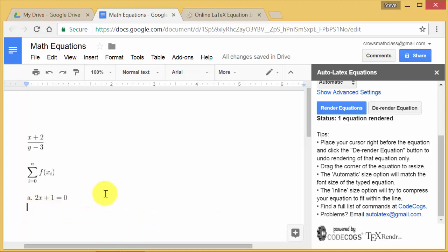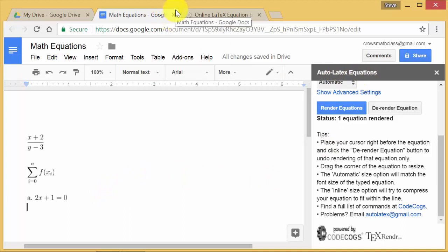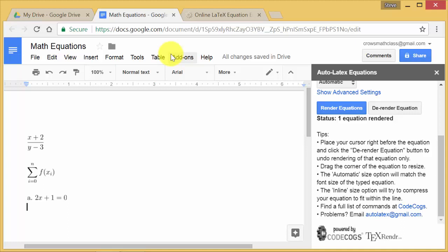So that's typing math equations in Google Docs. It works really good when you use this auto LaTeX equations. And I found that Google Chrome works the best. Works better than Firefox. I haven't tried any other browser. You can try those. If they don't, go to Google Chrome, and you'll get better results, probably.